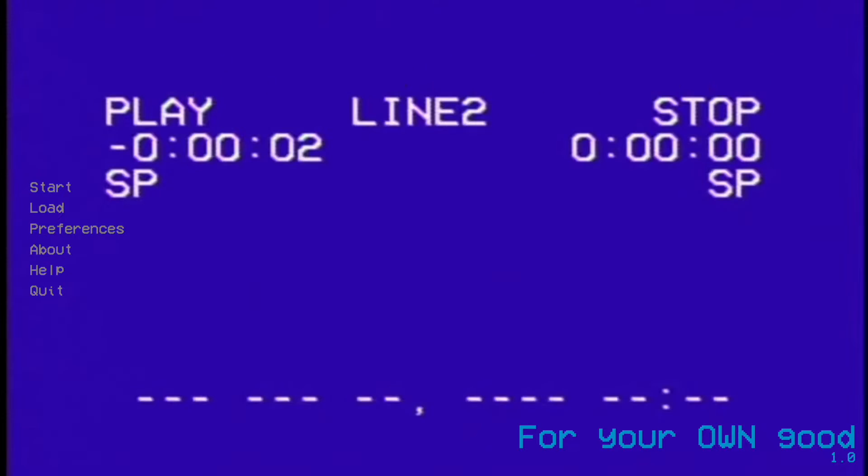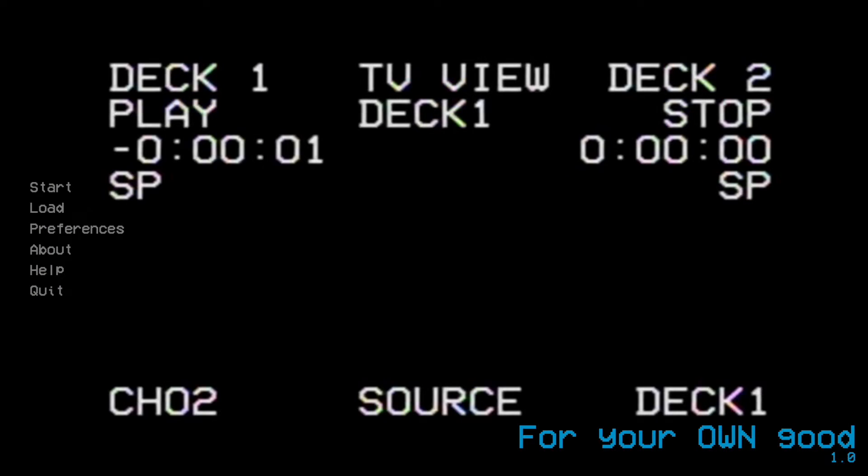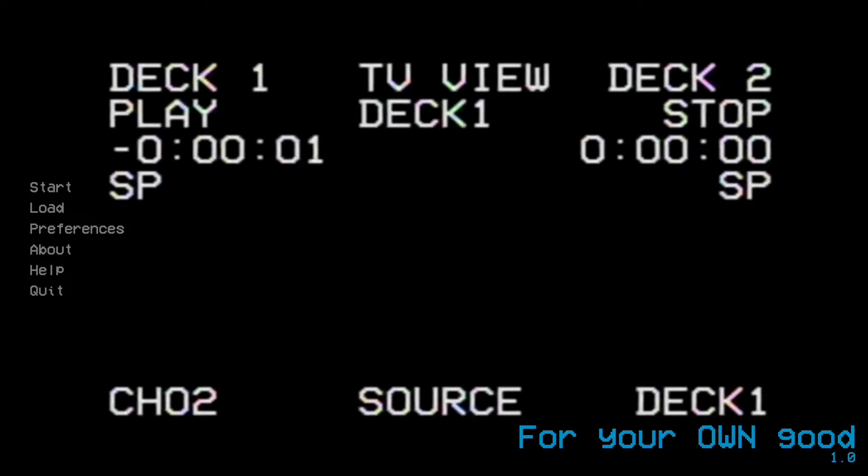Do you know what makes your visual novel scream analog horror? Having a VHS tape playing in the main menu. Now we'll look at how to make that happen.